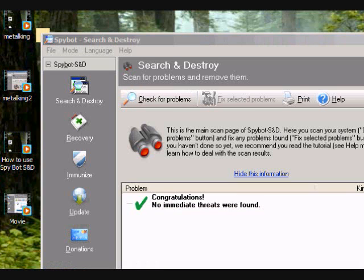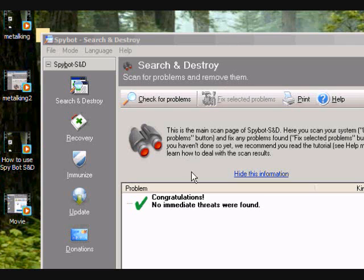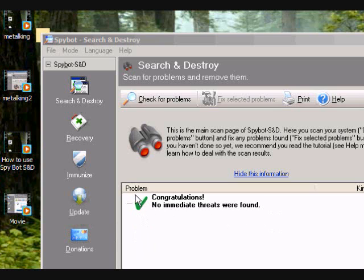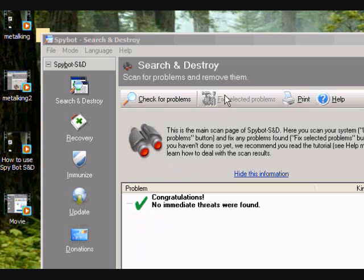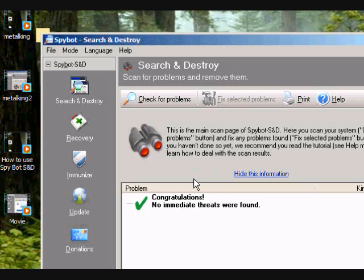Okay, so I'm back now and it's done searching. Like I said, there is no problems found. Now if there was a problem found, it would be right here and it would say something in red. To make sure it gets removed, you have to make sure all of the squares on the side are clicked. Then make sure they're selected and then click on fix problems.